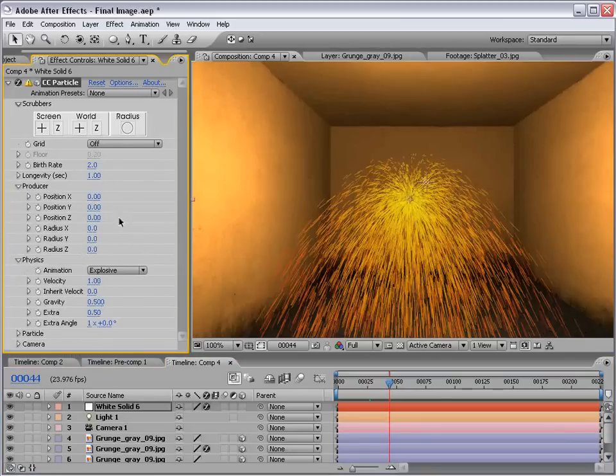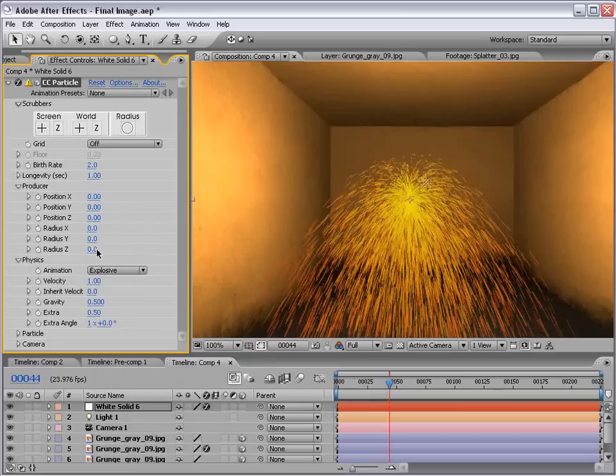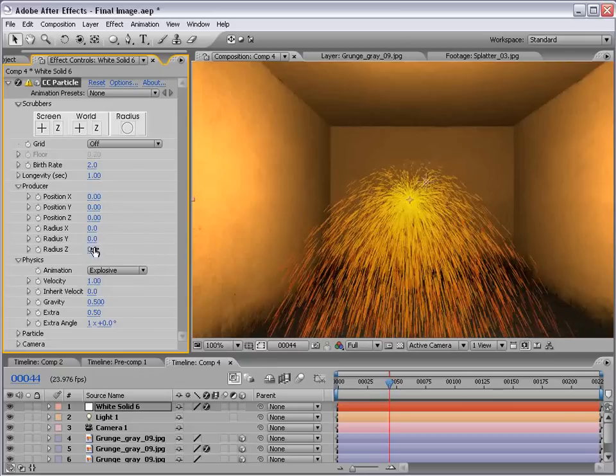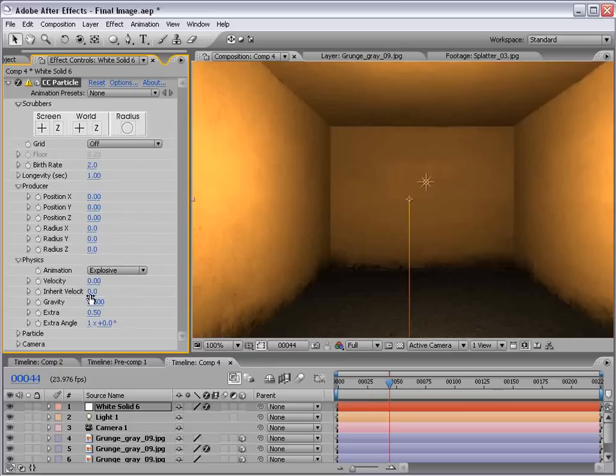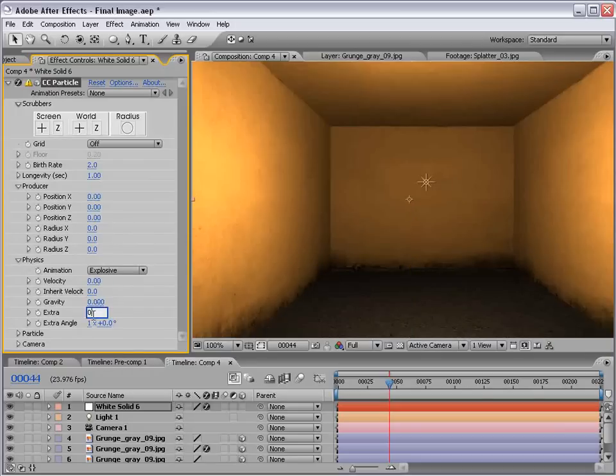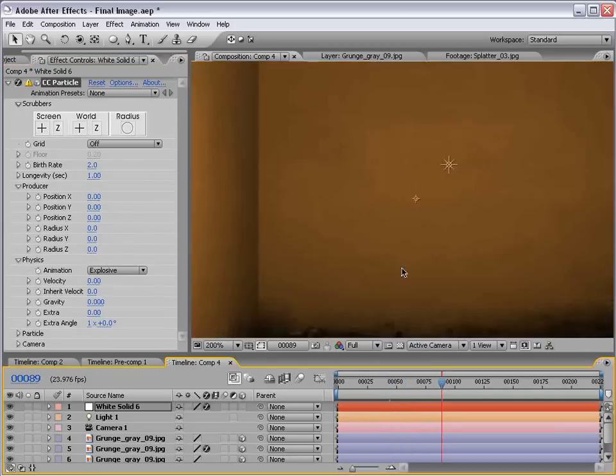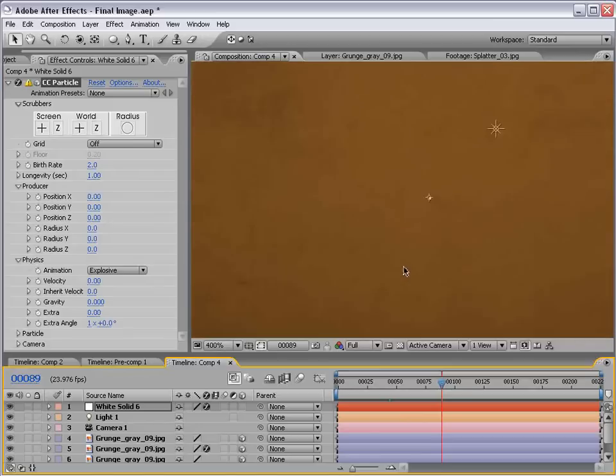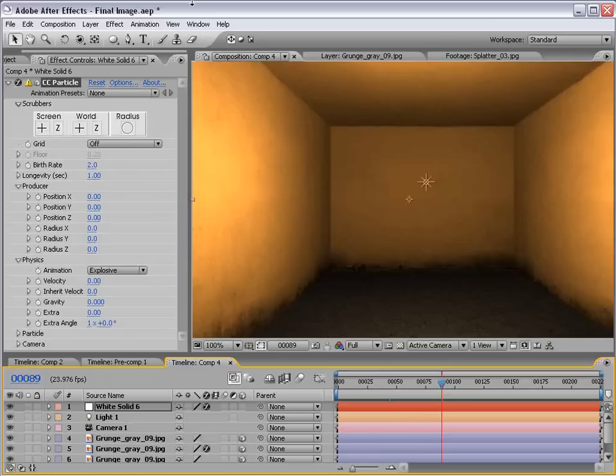First of all, let's go ahead and turn the radius down to zero for the X, Y, and Z. Also, turn the velocity down to zero. Inherit velocity zero, gravity zero, everything zero. So, now we just have a single little particle. Perfect.